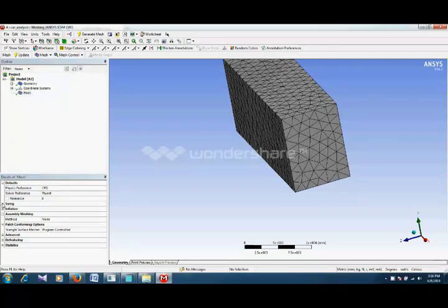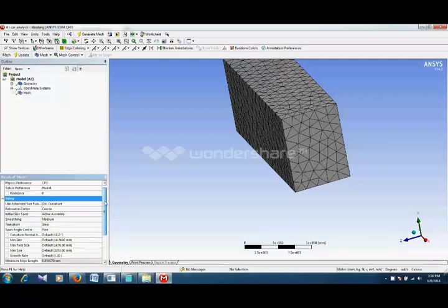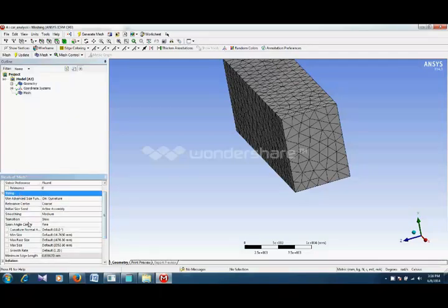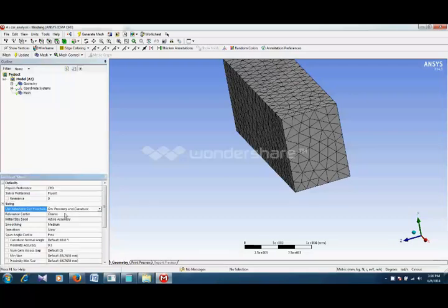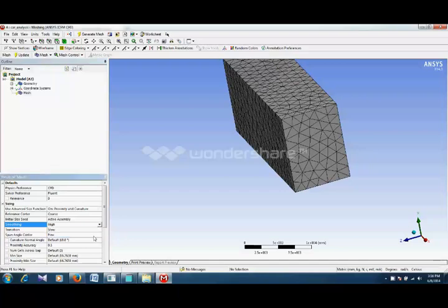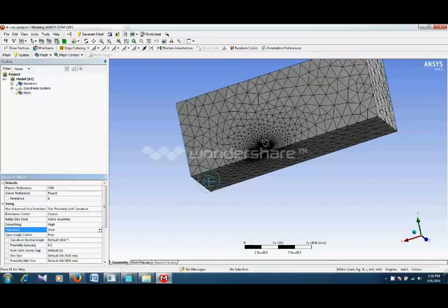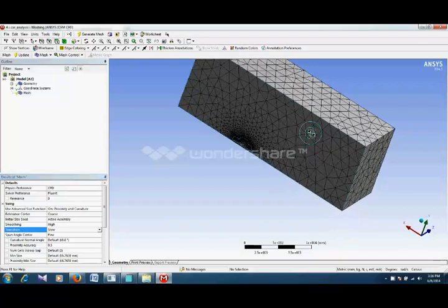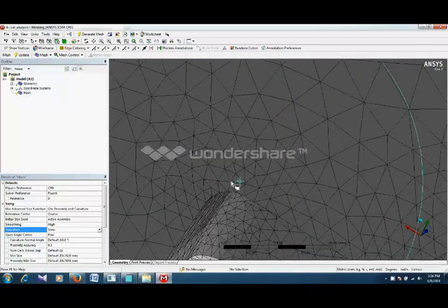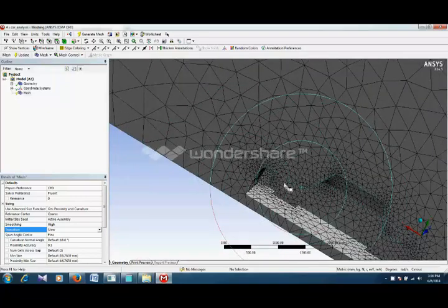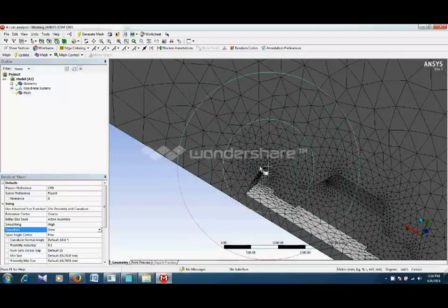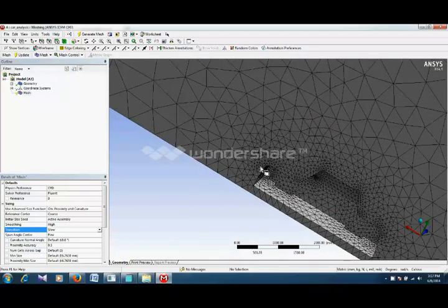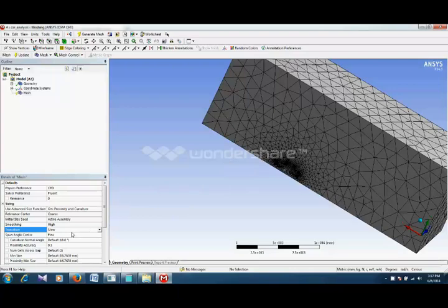We will look at this step by step. You can change the size of your mesh from here. Here is use advanced size function, you can study about this. It is recommended to consider proximity and curvature. Similarly, relevance center does not depend a lot, smoothing must be high, and transition should be kept low. Transition means that if it has one type of mesh, one size, and it is transitioning to another geometry or another type, it should be slow. It means that it gradually increases the size of each element.